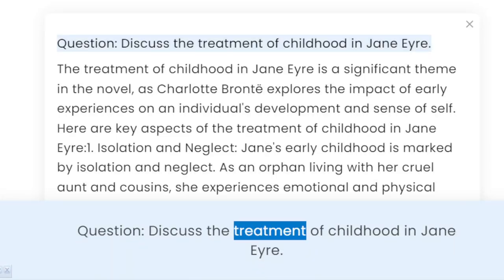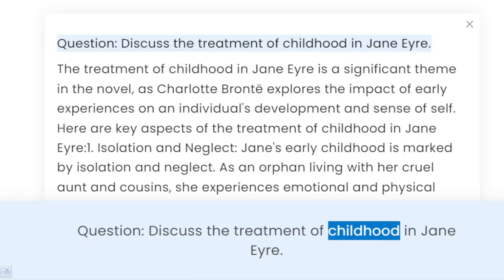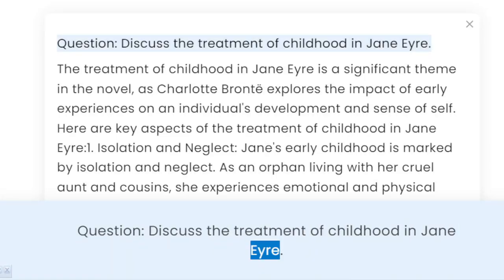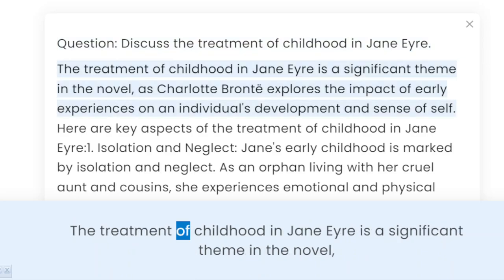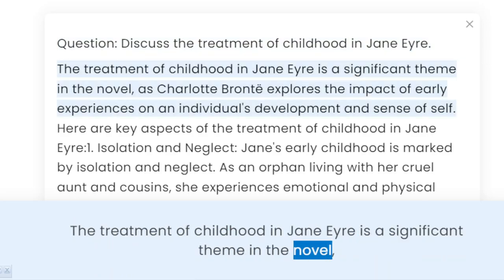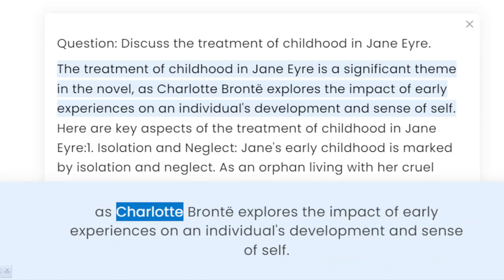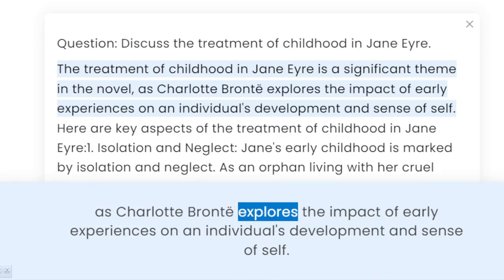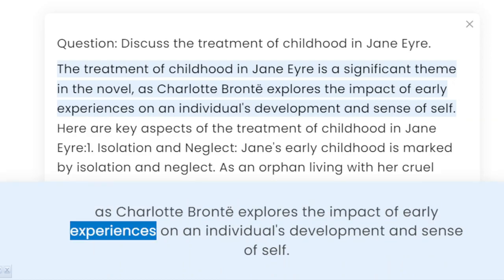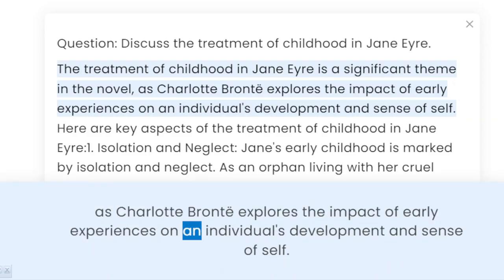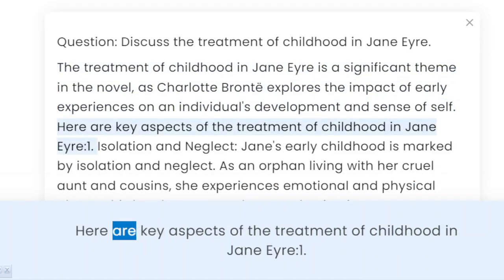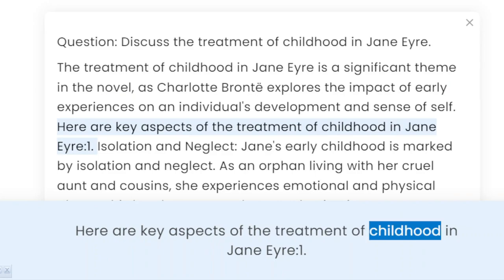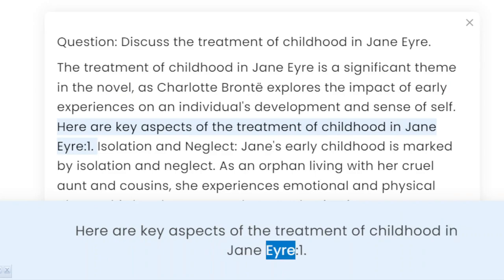Question: Discuss the treatment of childhood in Jane Eyre. The treatment of childhood in Jane Eyre is a significant theme in the novel, as Charlotte Brontë explores the impact of early experiences on an individual's development and sense of self. Here are key aspects of the treatment of childhood in Jane Eyre.